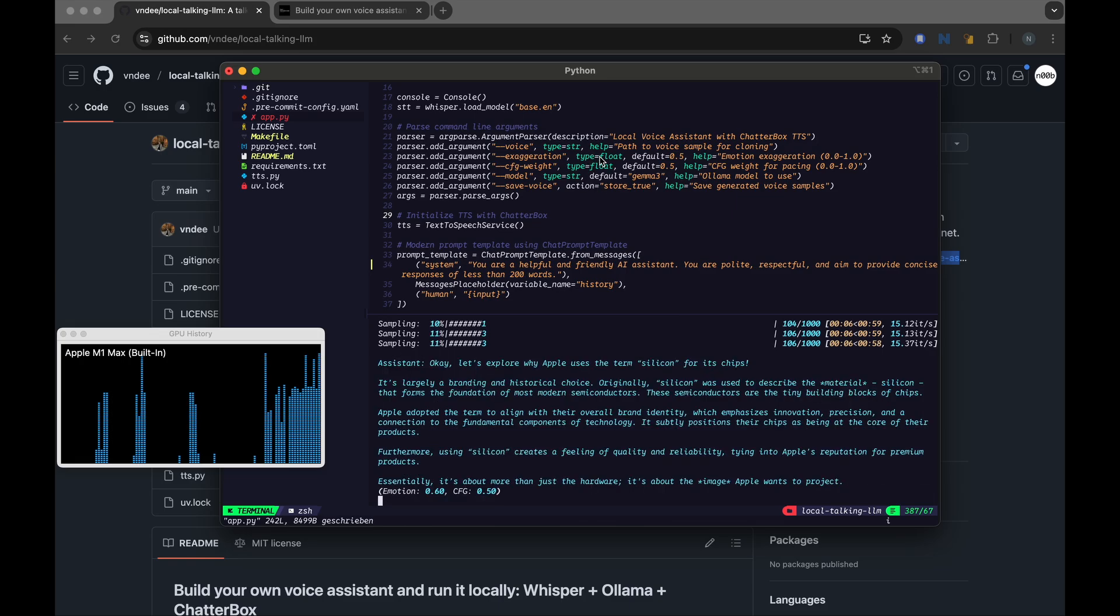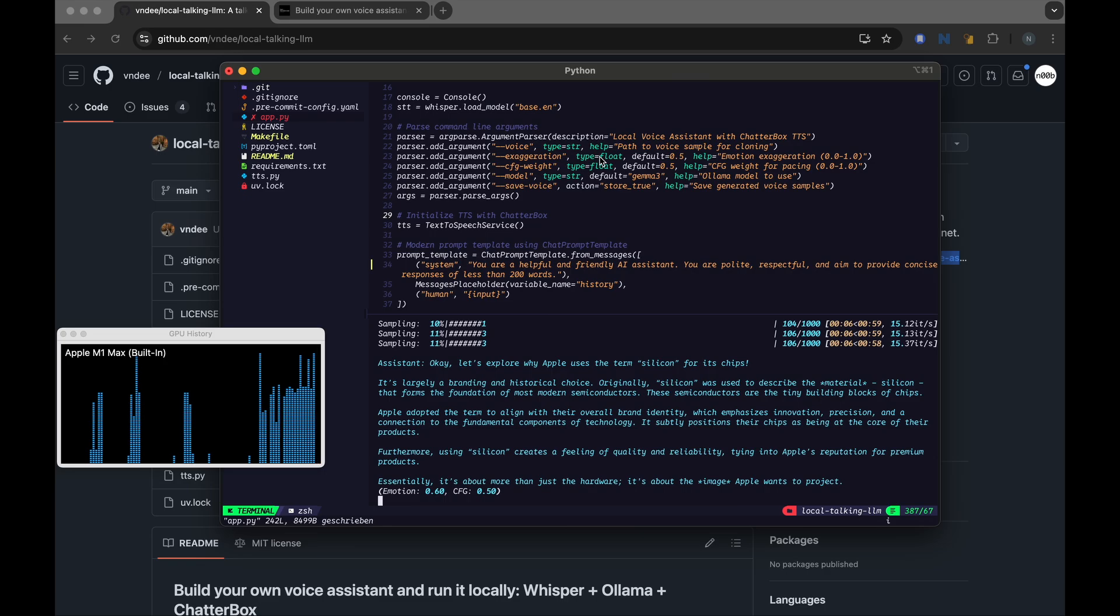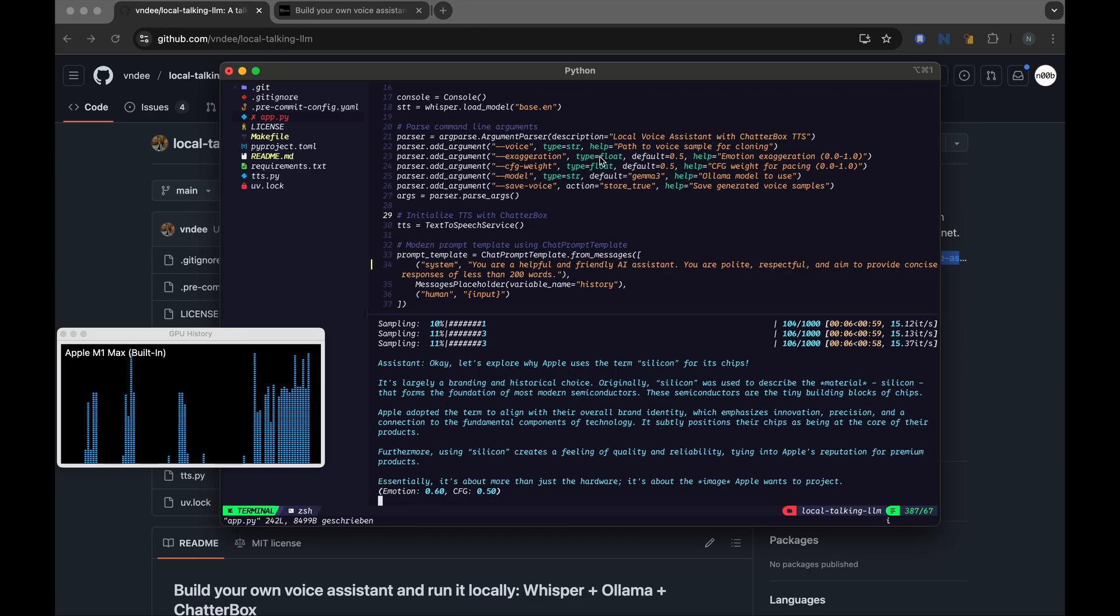Okay, let's explore why Apple uses the term silicon for its chips. It's largely a branding and historical choice. Originally, silicon was used to describe the material, silicon, that forms the foundation of most modern semiconductors. These semiconductors are the tiny building blocks of chips. Apple adopted the term to align with their overall brand identity, which emphasizes innovation, precision, and a connection to the fundamental components of technology. It subtly positions their chips as being at the core of their product.